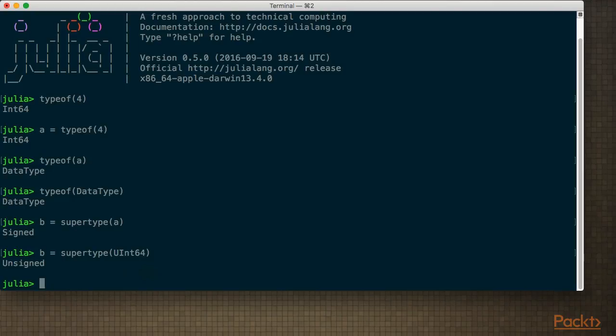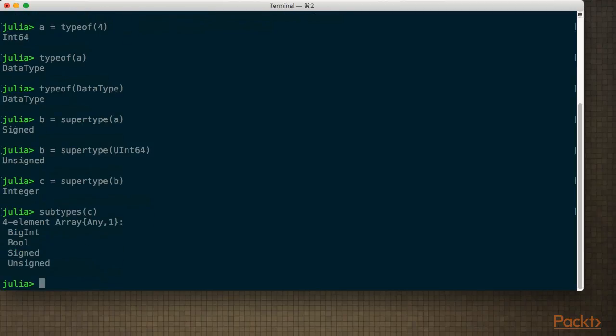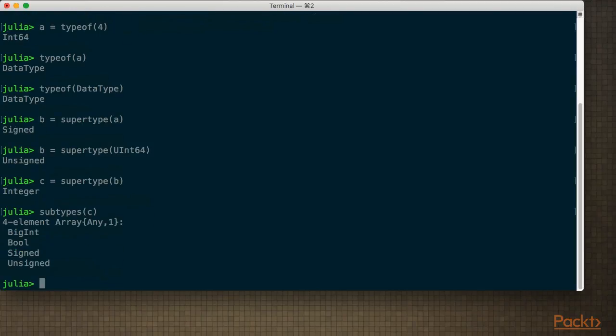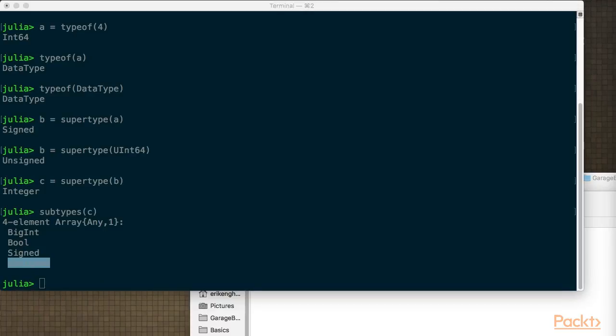Now, what is the supertype of B? Well, that's Integer. Now we can of course go the other direction. So I can ask for the subtypes of C. So you get a whole array which shows that there are four different subtypes. I have BigInt, they can hold integers of arbitrary size, Booleans, Signed and Unsigned.